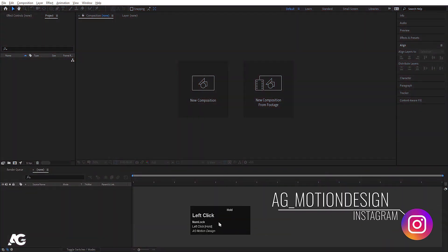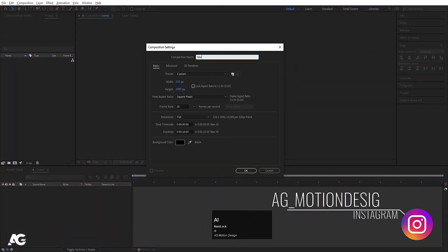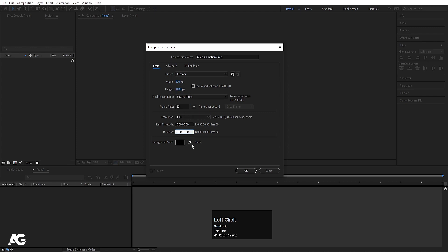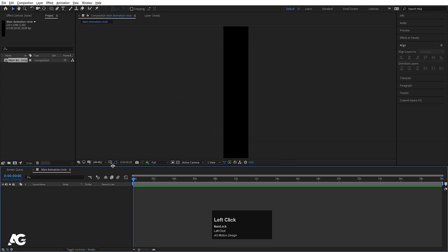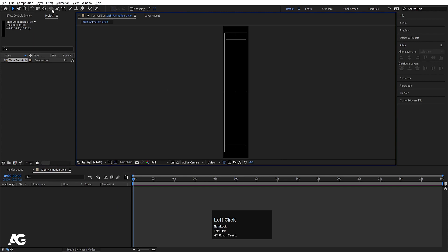Here we are in Adobe After Effects. Let's create a new composition — we will call this 'main animation circle.' Width is 220 and height is 180, frame rate 30, duration 30 seconds, background color is black. Hit OK, choose grid and guide option, and hit title safe action.